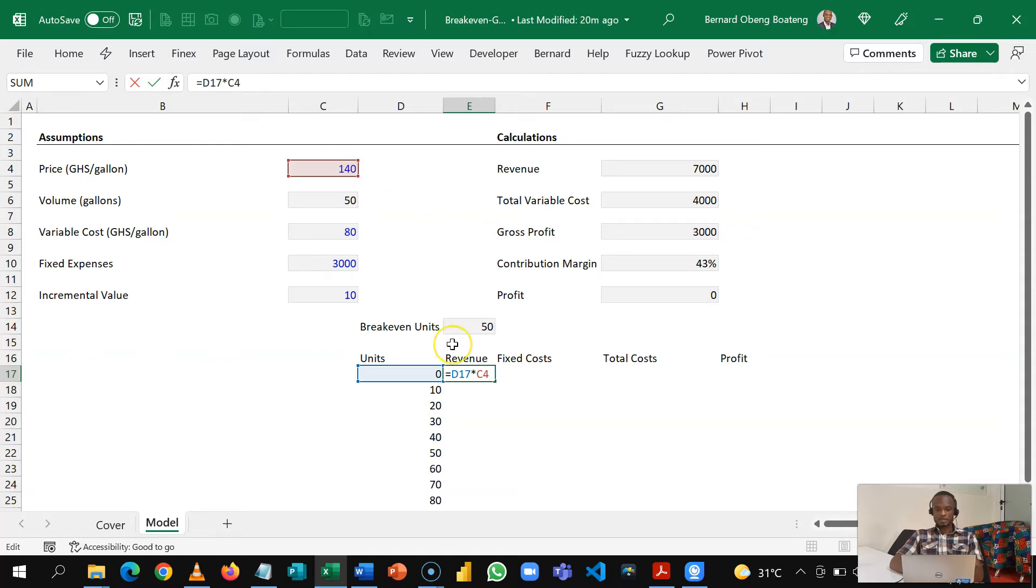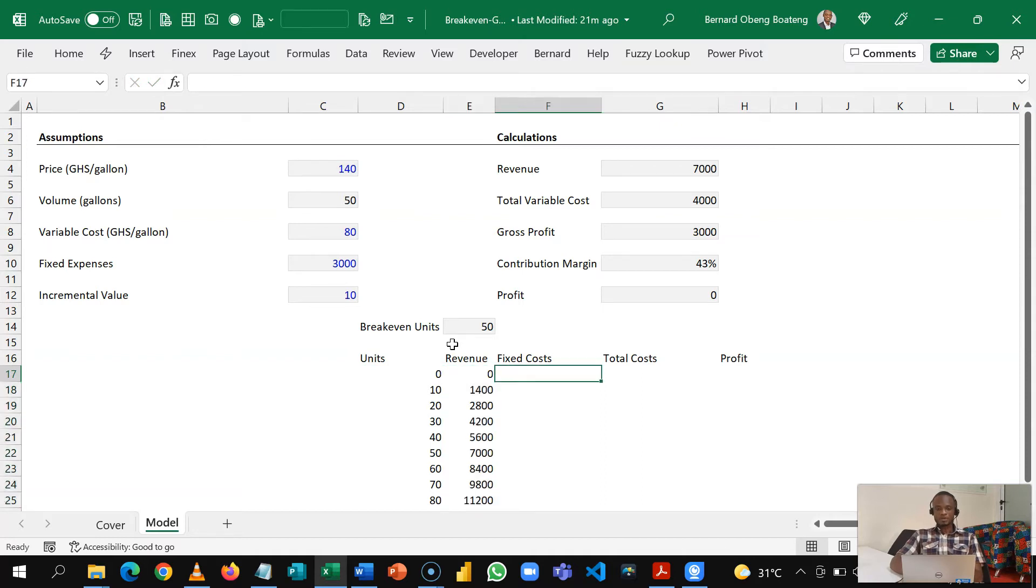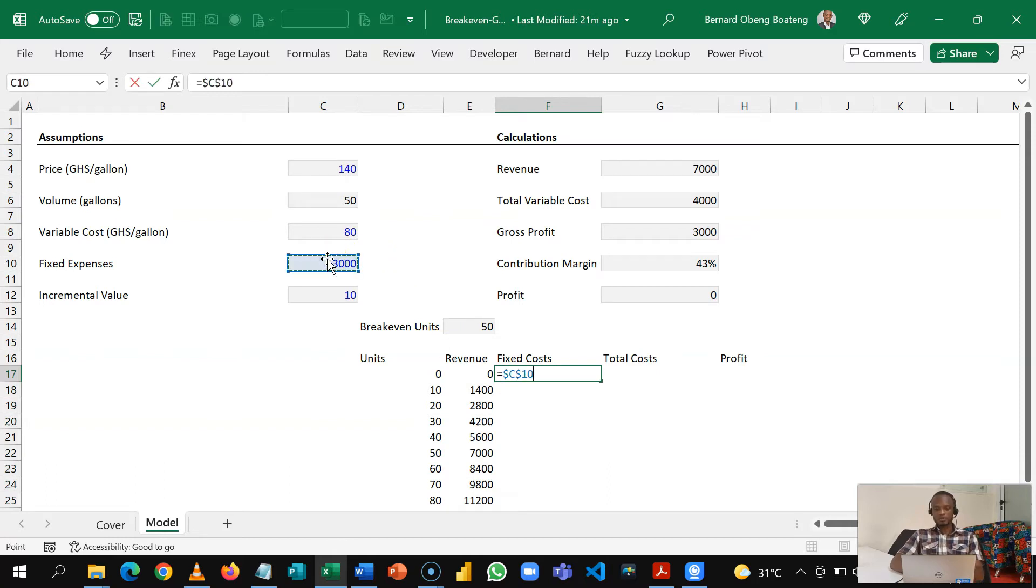So this is the revenue for each units that we are going to produce and our fixed cost is not going to change so I'm going to reference this and then lock it and copy this down.